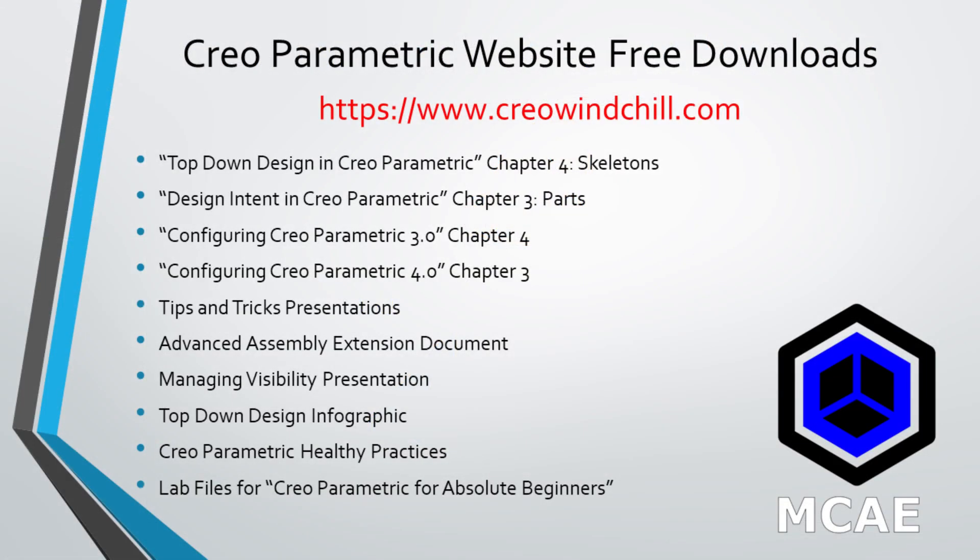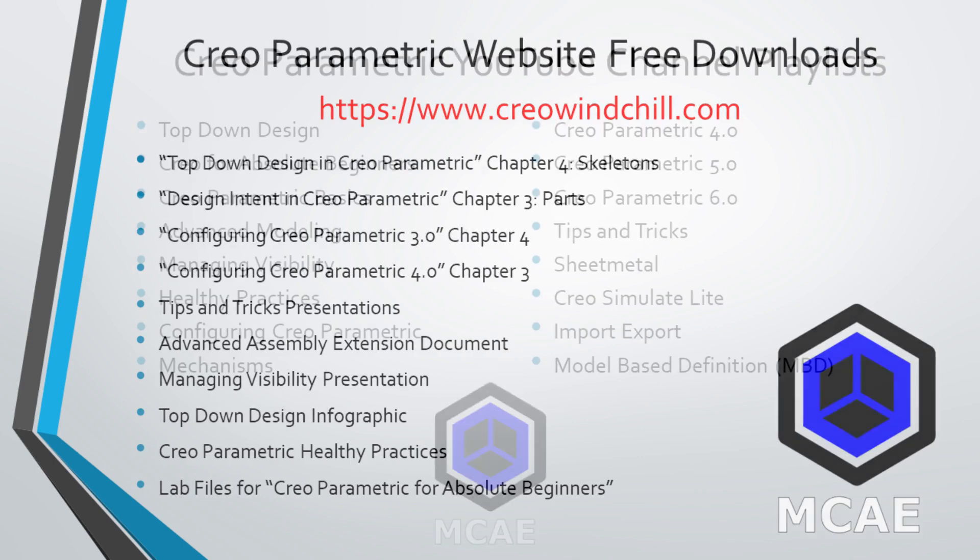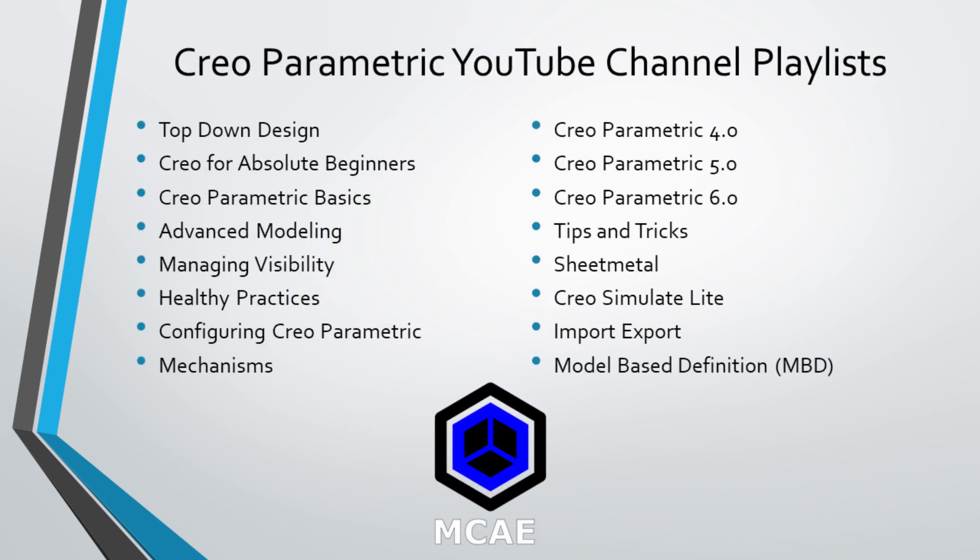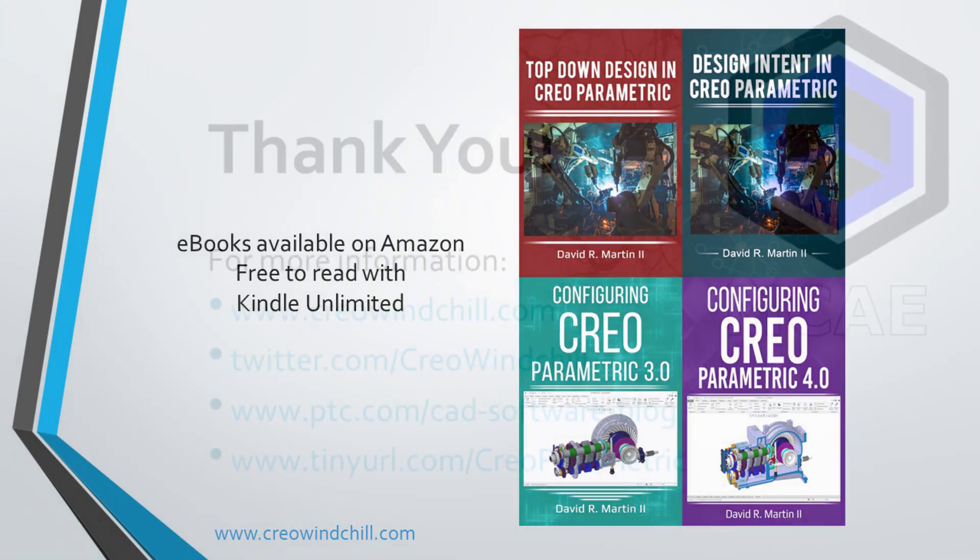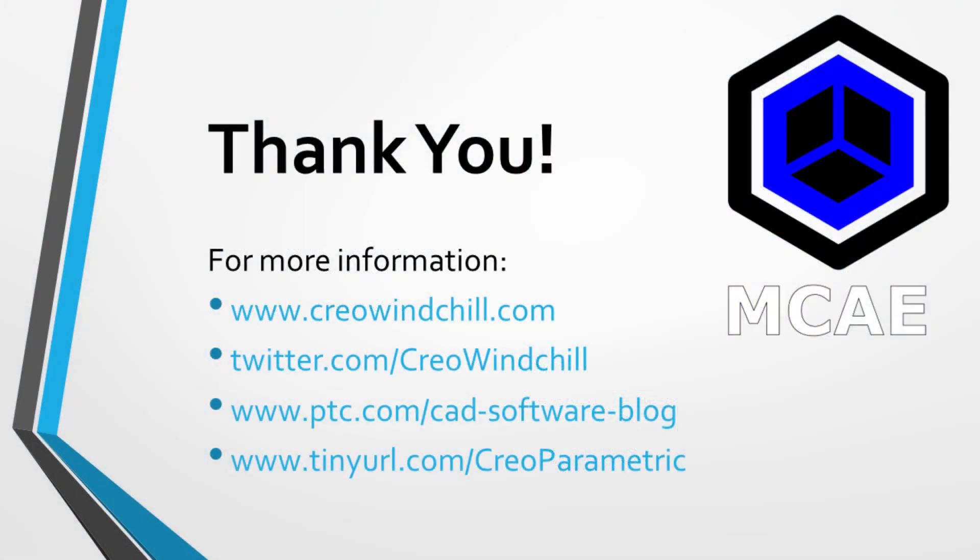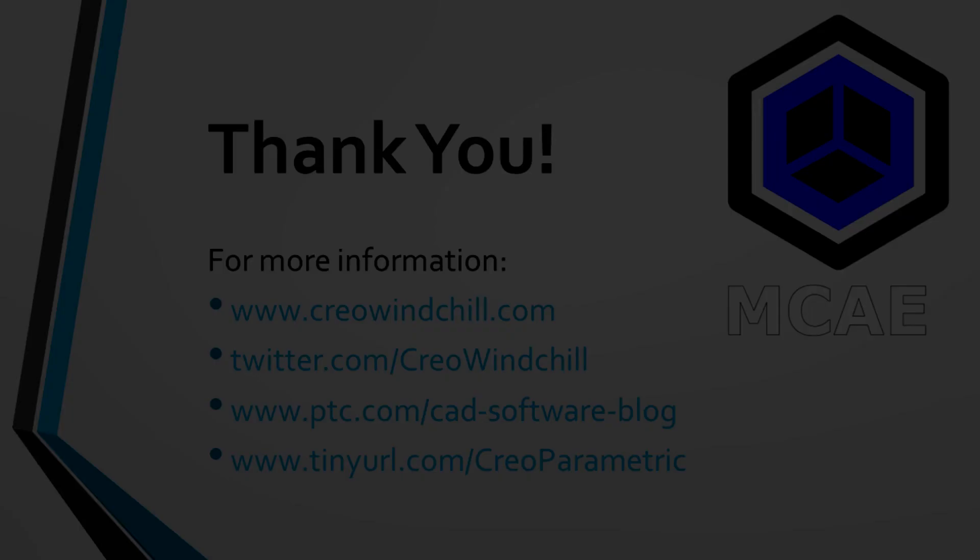I hope you enjoyed this video. For more information, please visit www.creowindchill.com. If you learned something from this video, please give it a thumbs up. And if you like this video, please click the subscribe button to be informed when new videos are uploaded. Thank you very much.